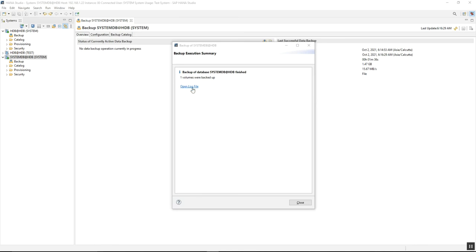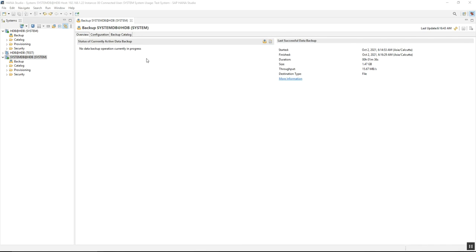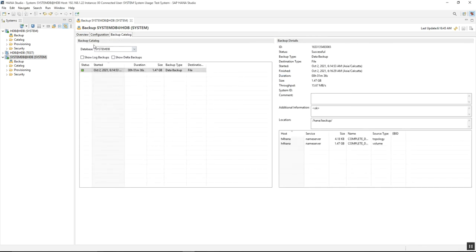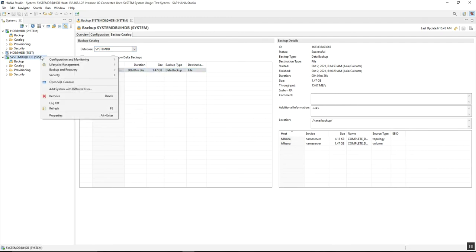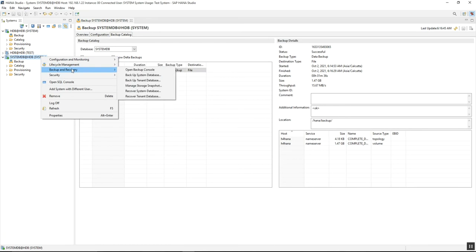Once the backup is finished, you can open the log file to get more information, or you can get the details from the backup catalog. The system database is selected here, so you can view details from there. The next backup to perform is the Tenant database backup.